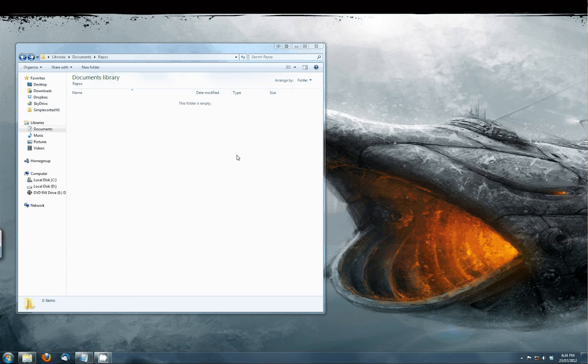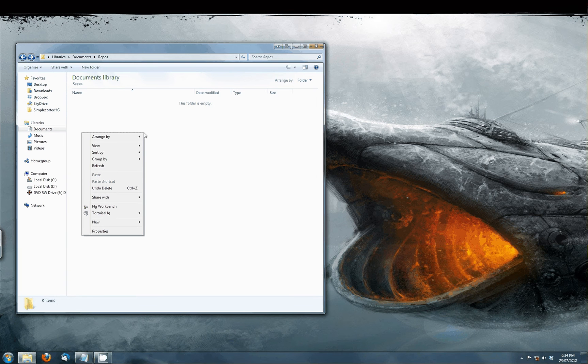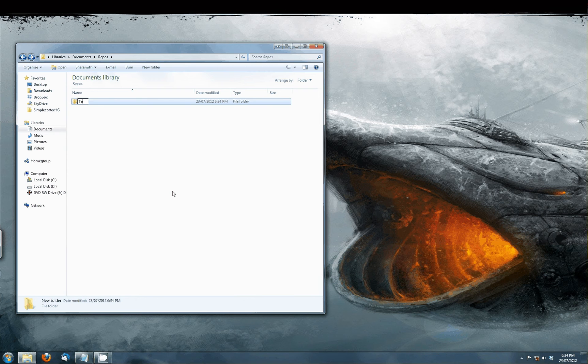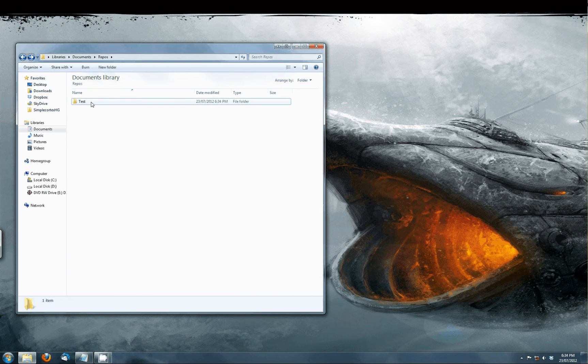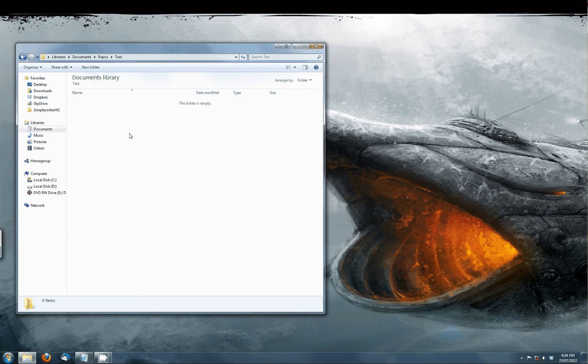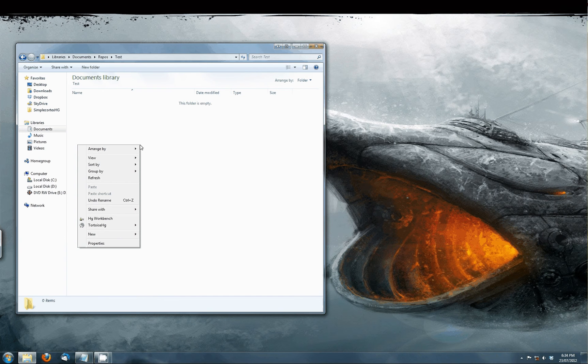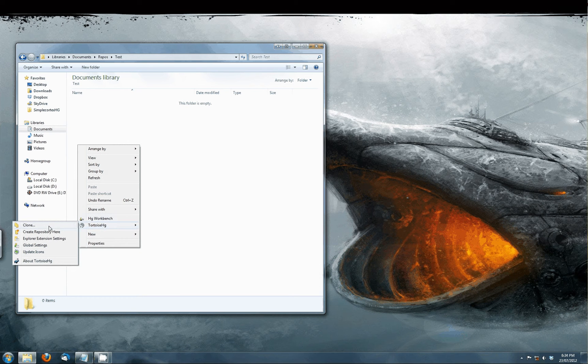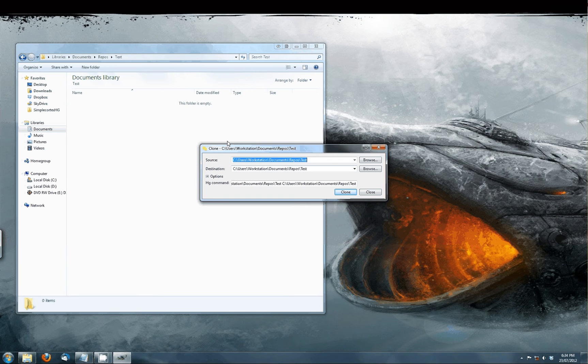To clone our repository you will need to make a new folder anywhere you like. We will call it Test for this video. After that you open the folder and right click anywhere in the new folder. Then you select TortoiseHG from the window and press Clone. You will get a pop-up window like this.